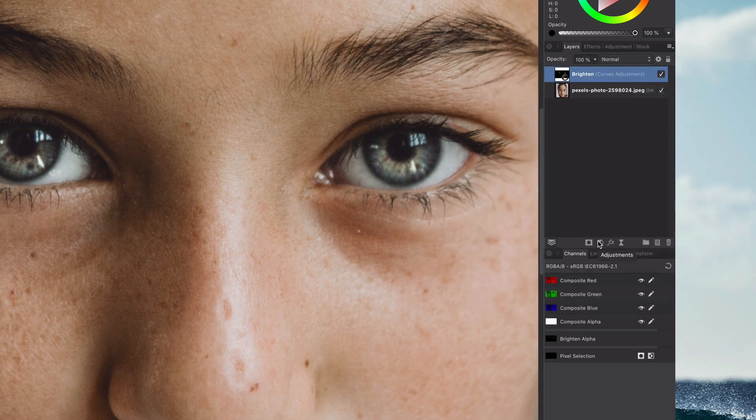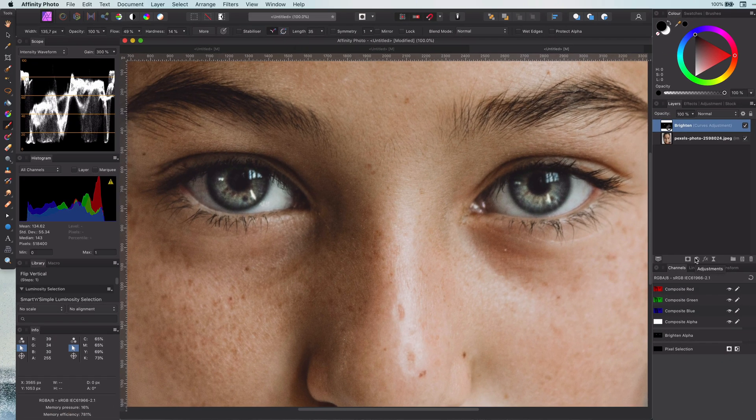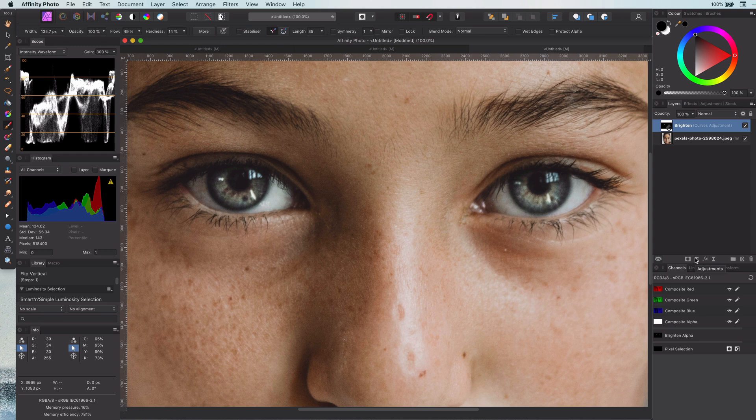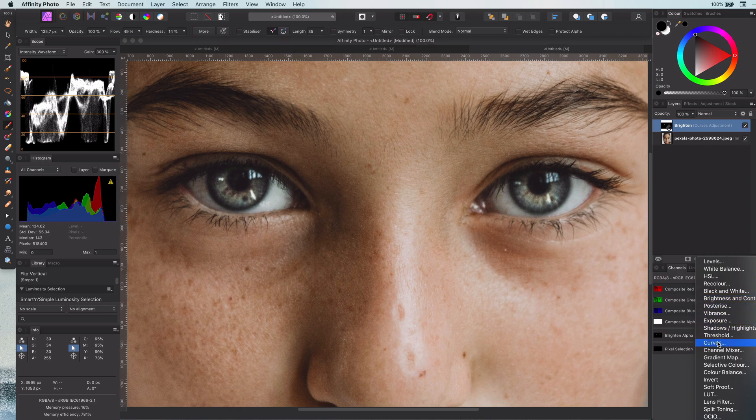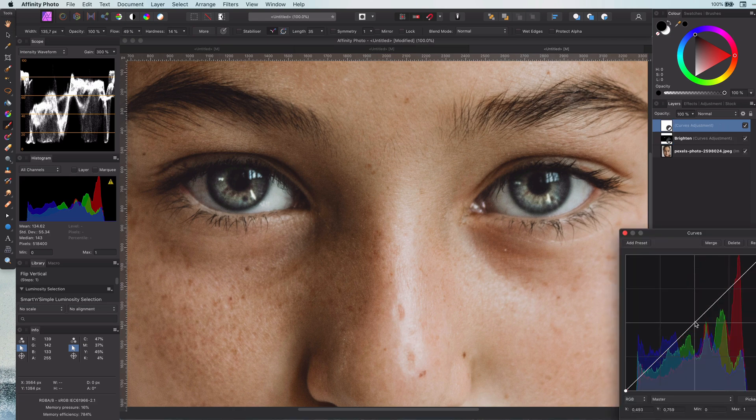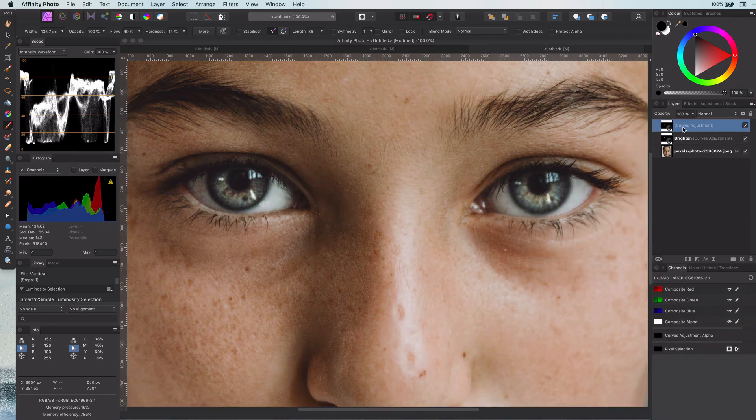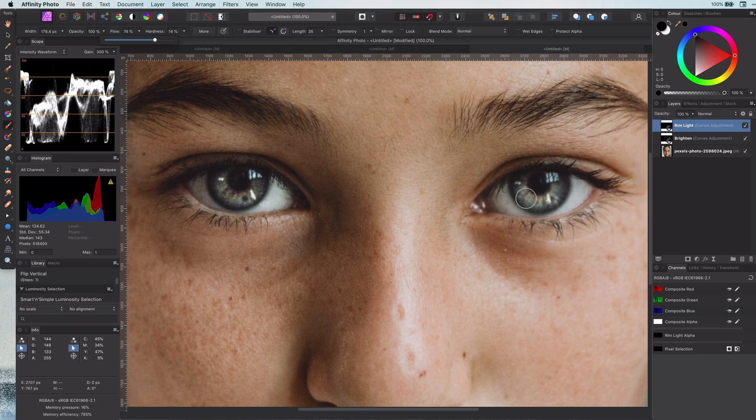That was easy, and all the steps will be easy like this. So let's continue with the rim light in the eye to give that extra shine. The idea is the same: a curves adjustment, brighten it up, invert it, and tap with a large brush on the opposite of the main light reflection.